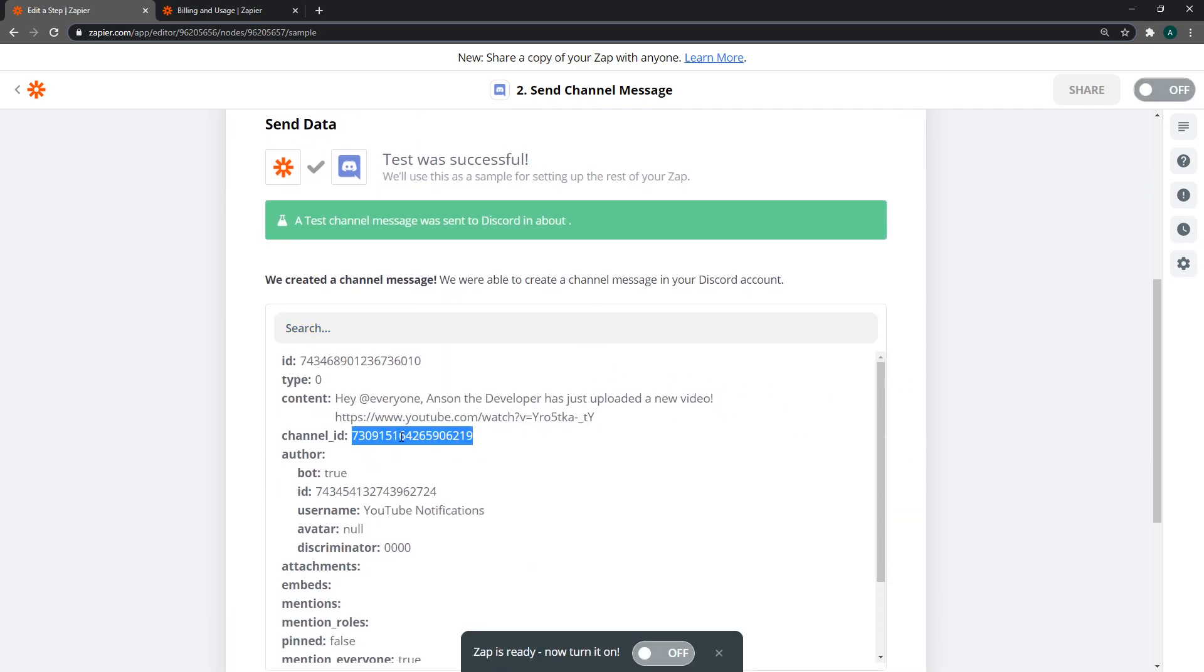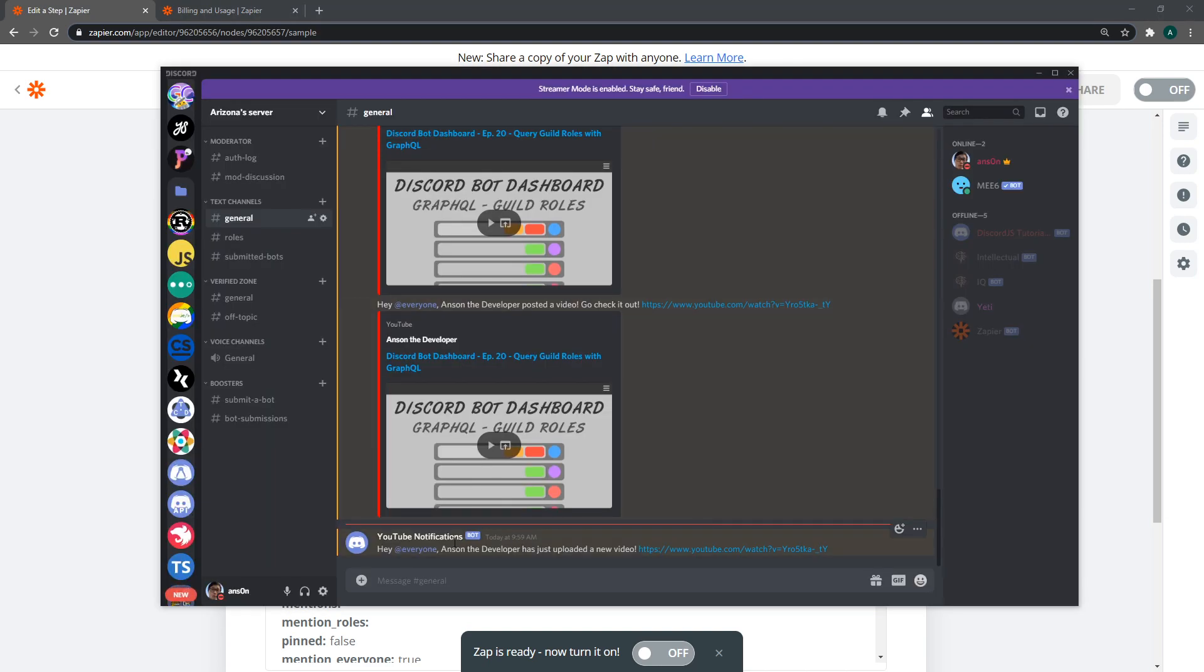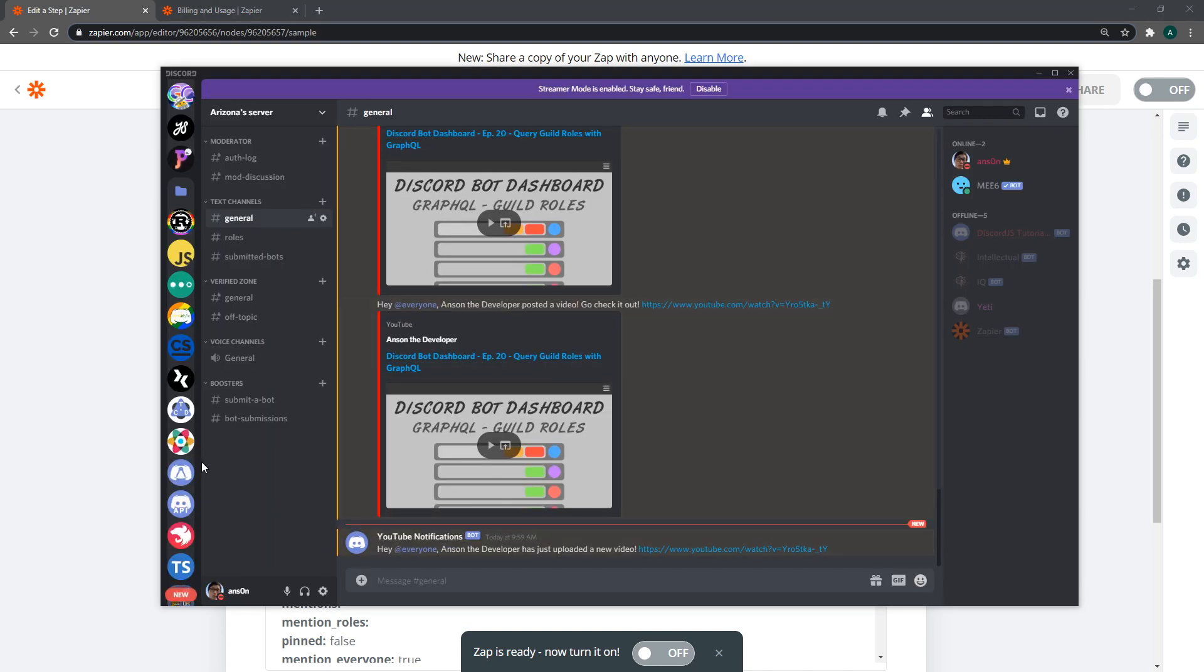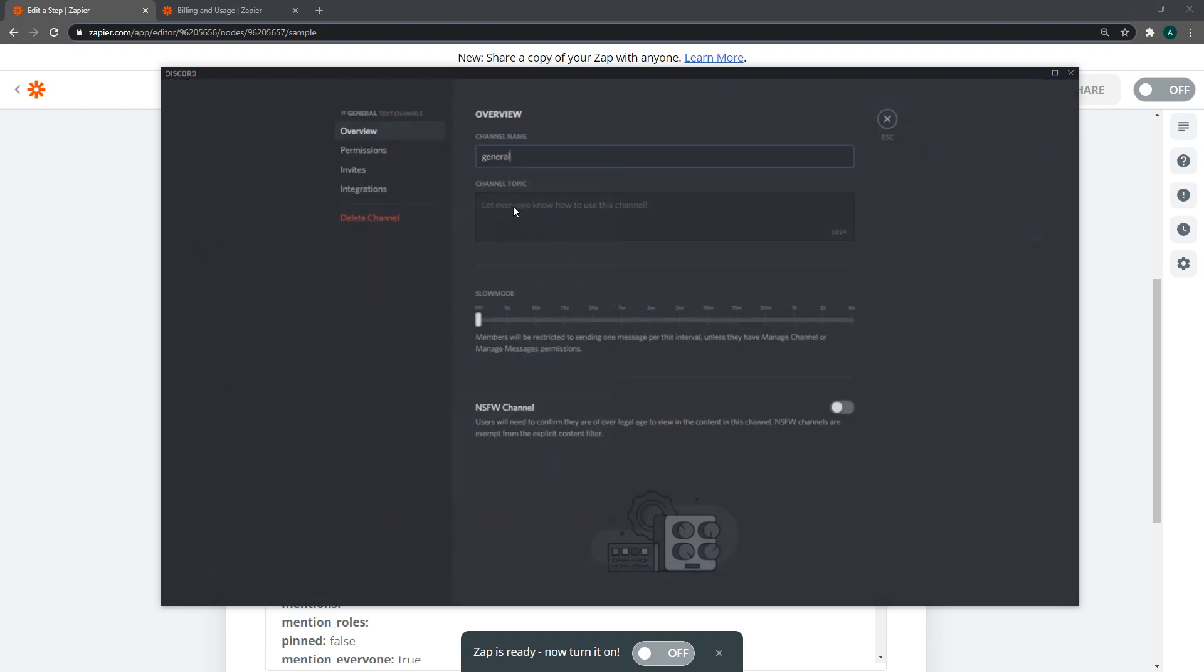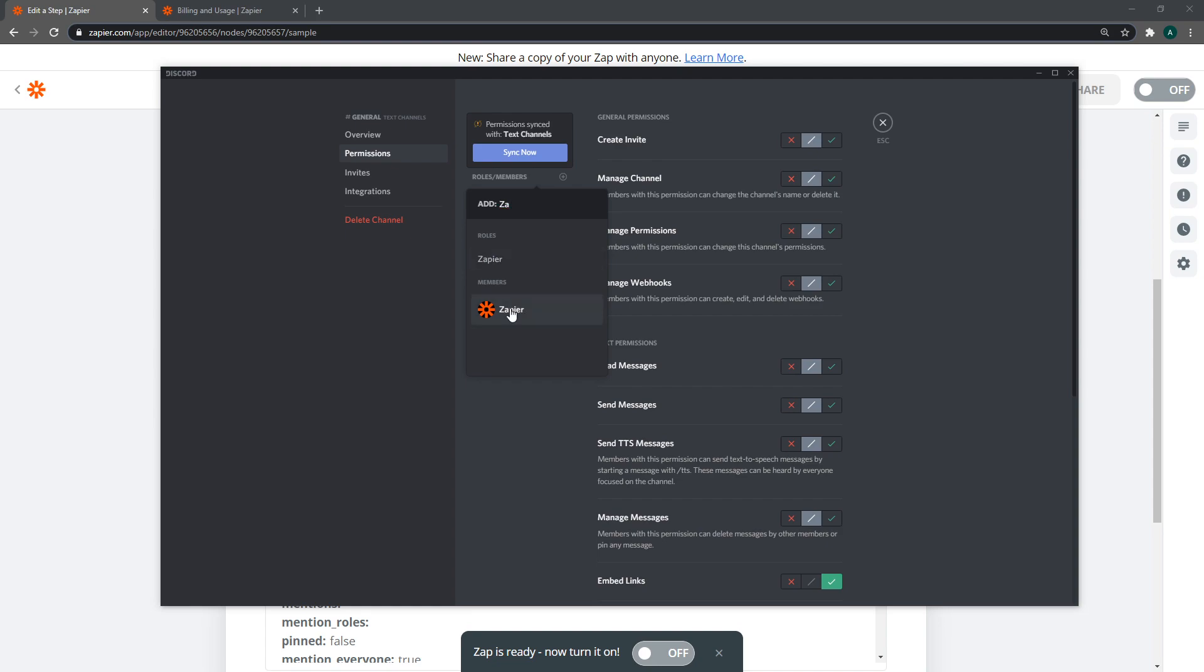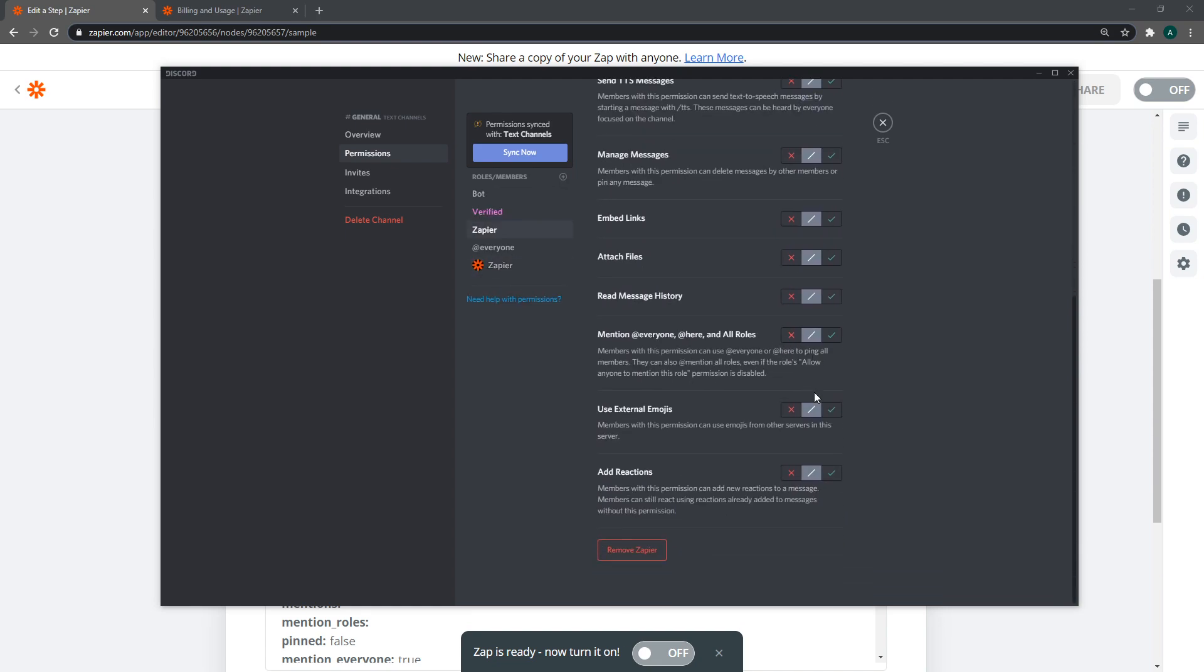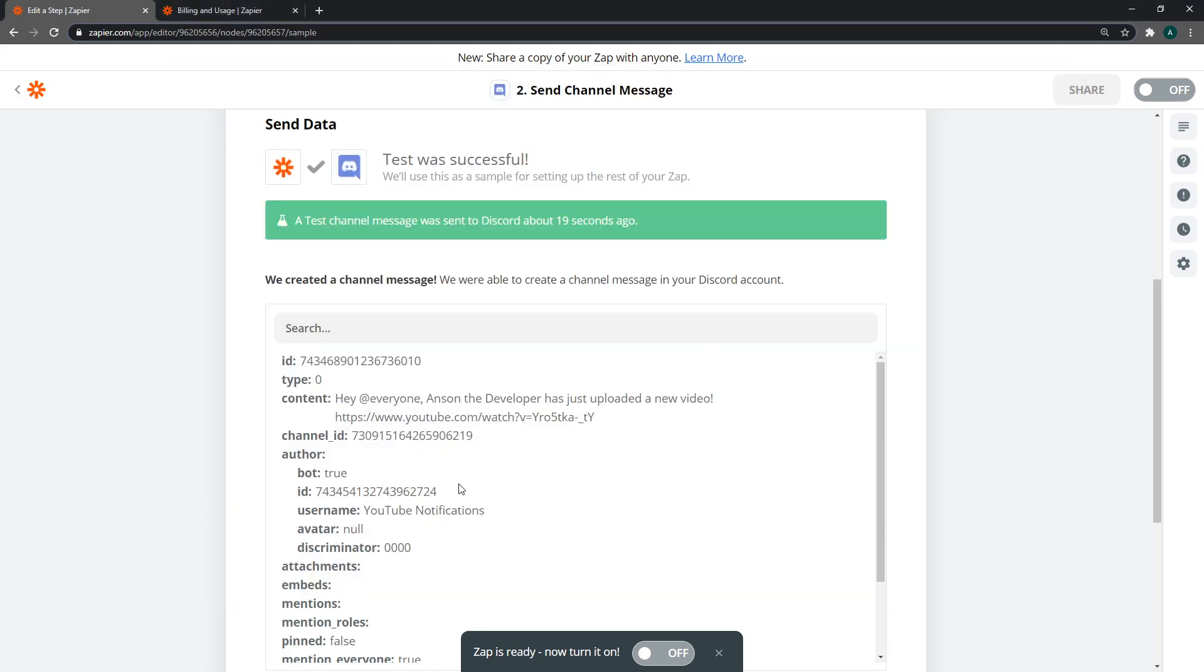It was sent to this channel and you can see all the data. If I go over here, you'll see we just got a new mention. Now the problem is that it's not sending the actual embed. If that happens, you might need to give it the embed links permission.